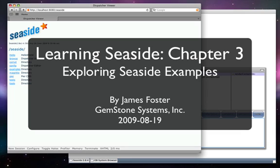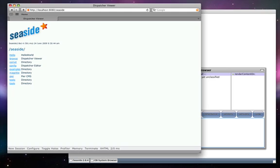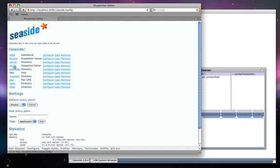In Chapter 3 of Learning Seaside, we'll explore some Seaside examples. We've launched our Seaside one-click experience and now have the web browser open.